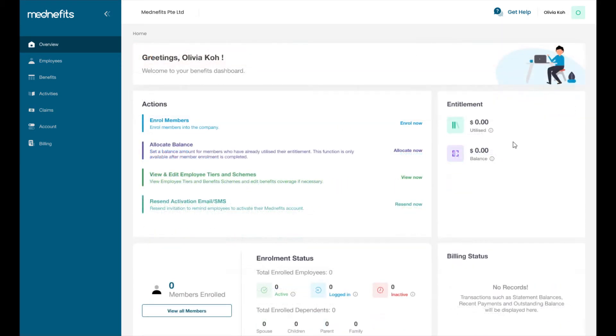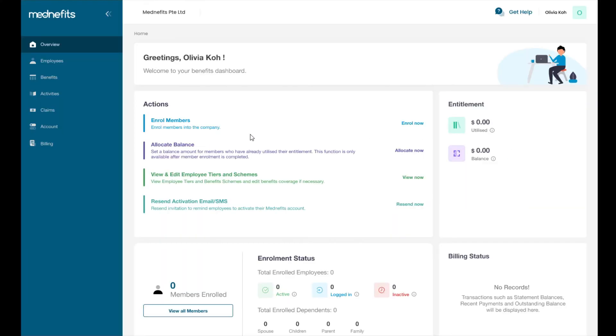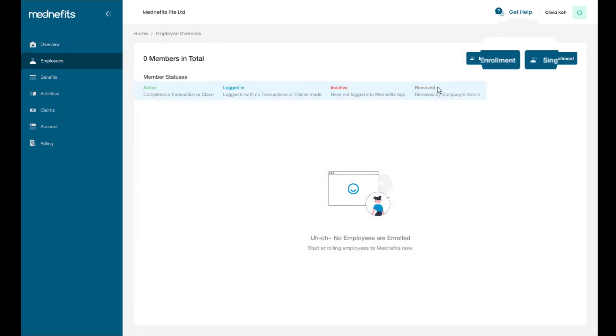If this is your first time logging in, you will find actions to guide your account setup. Your company's employee tiers and schemes would have already been set up by our customer success team. Now you can begin enrolling your employees. Here you can select batch enrollment or single enrollment.